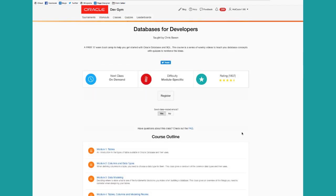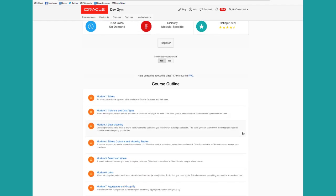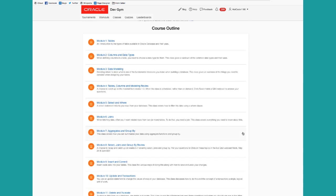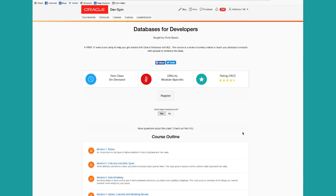Databases for Developers is a 10 module series that introduces basic database concepts for application developers. It's available on demand. Anytime you want to take it, just register and off you go.